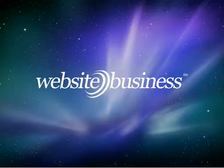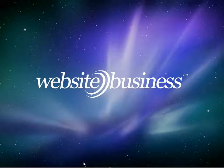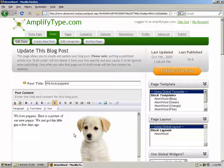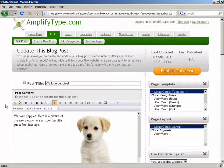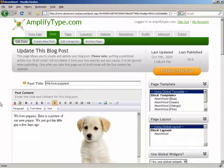Hi, this is Ashley with WebsiteBusiness.com. In this video, I'll walk you through adding and editing links in AtomWord.